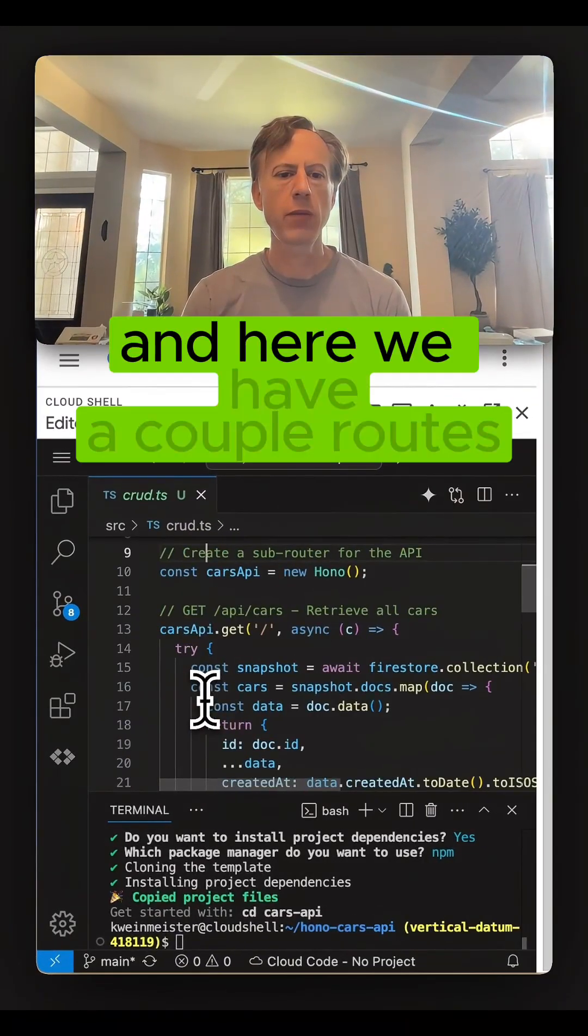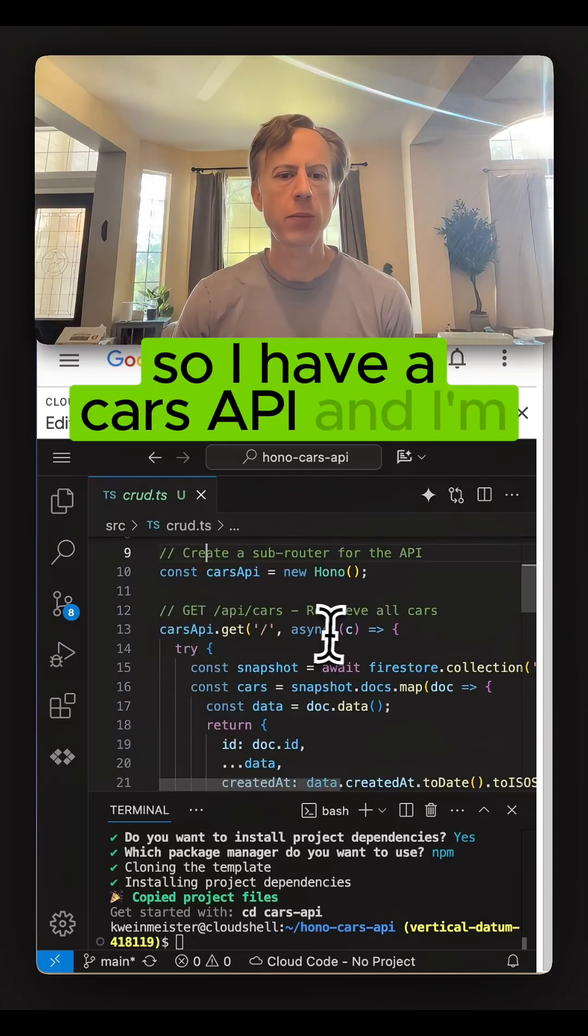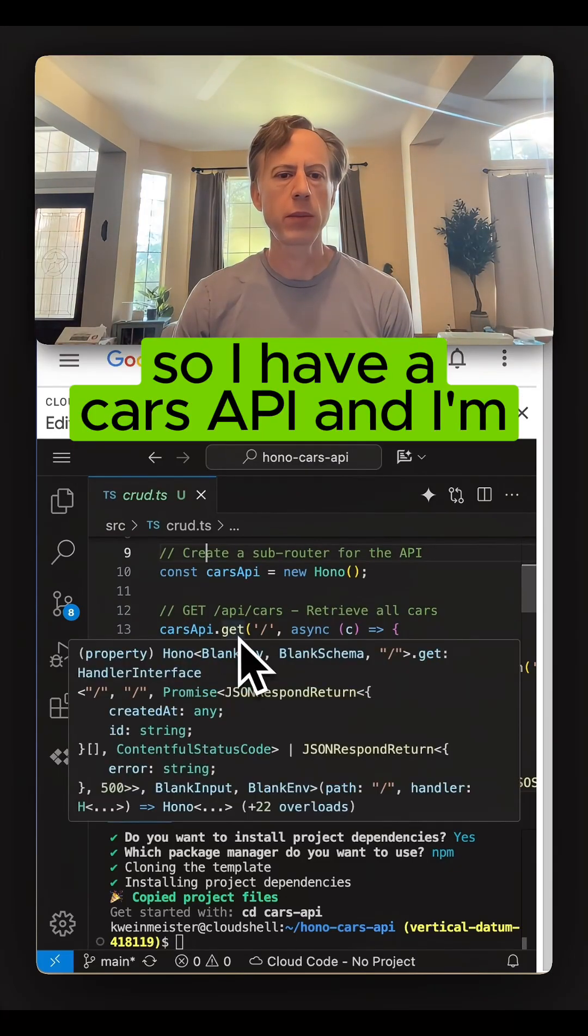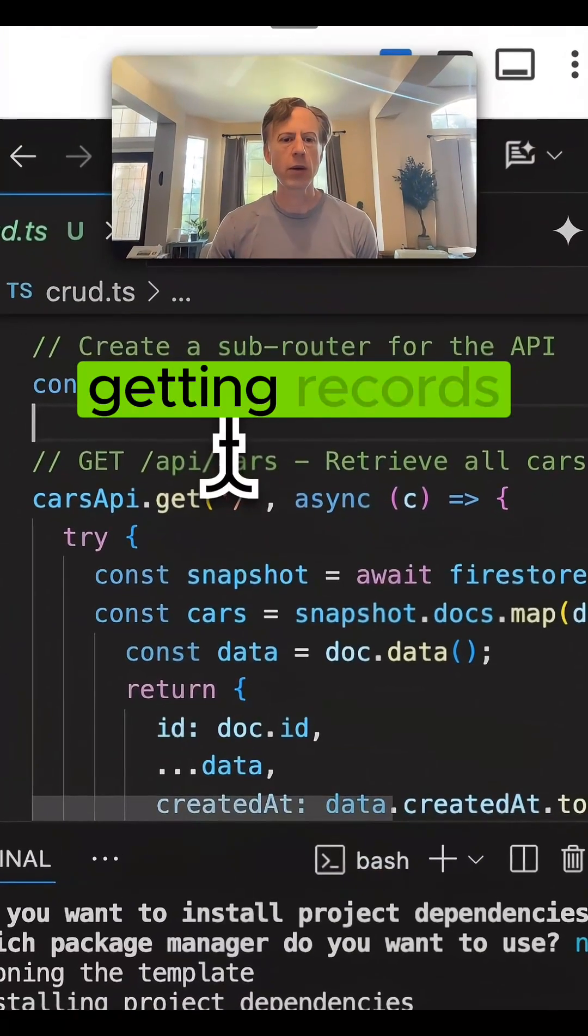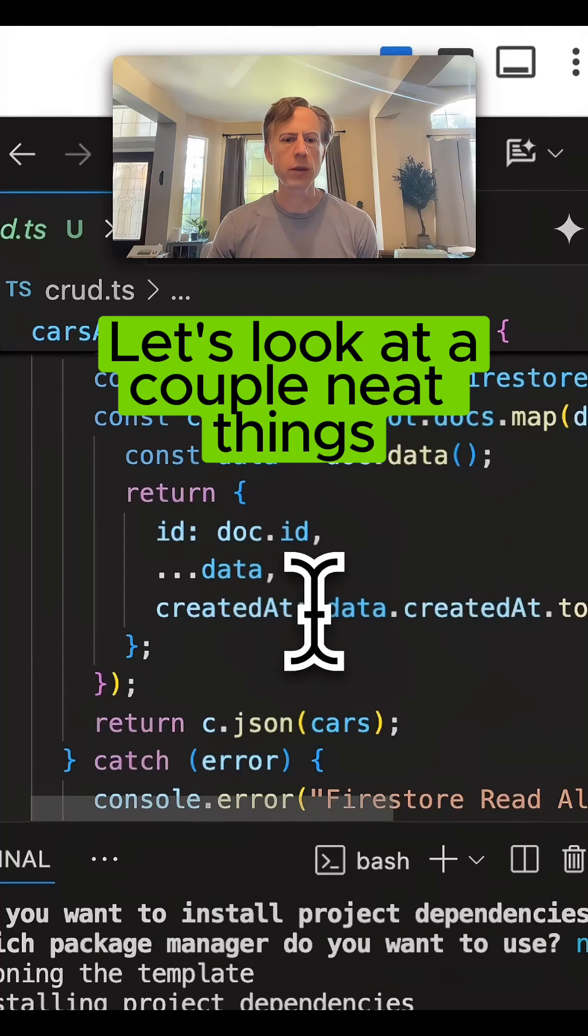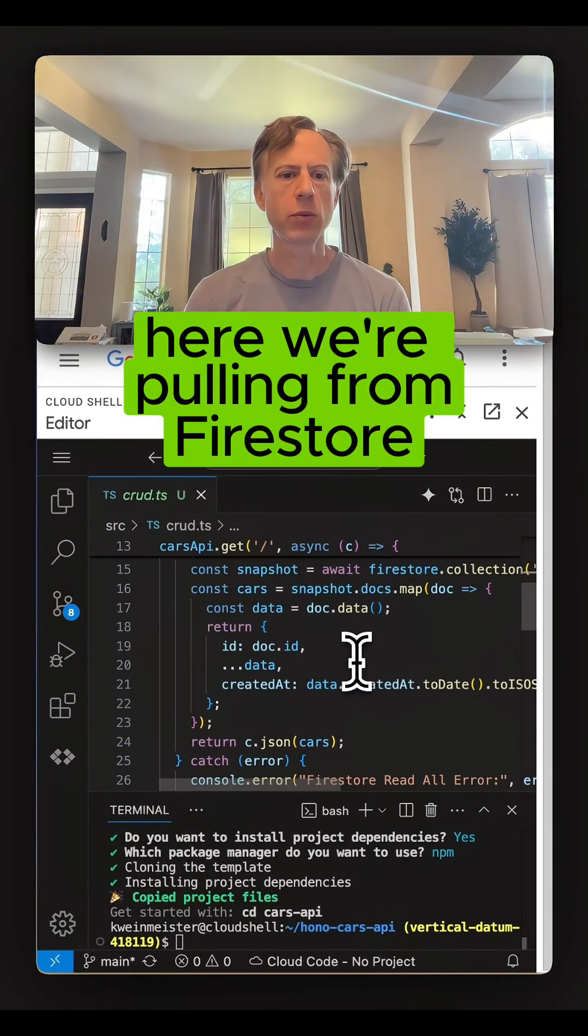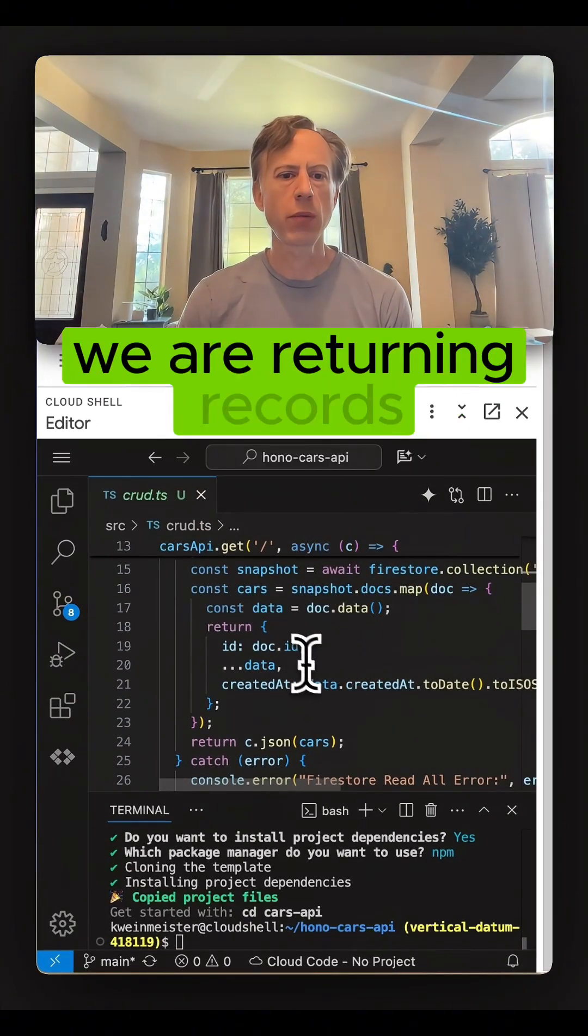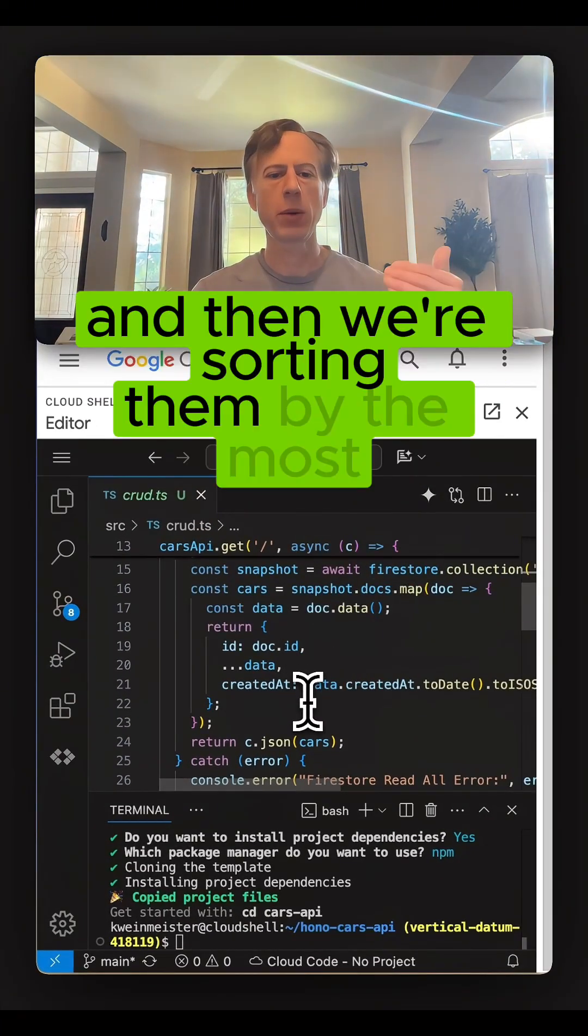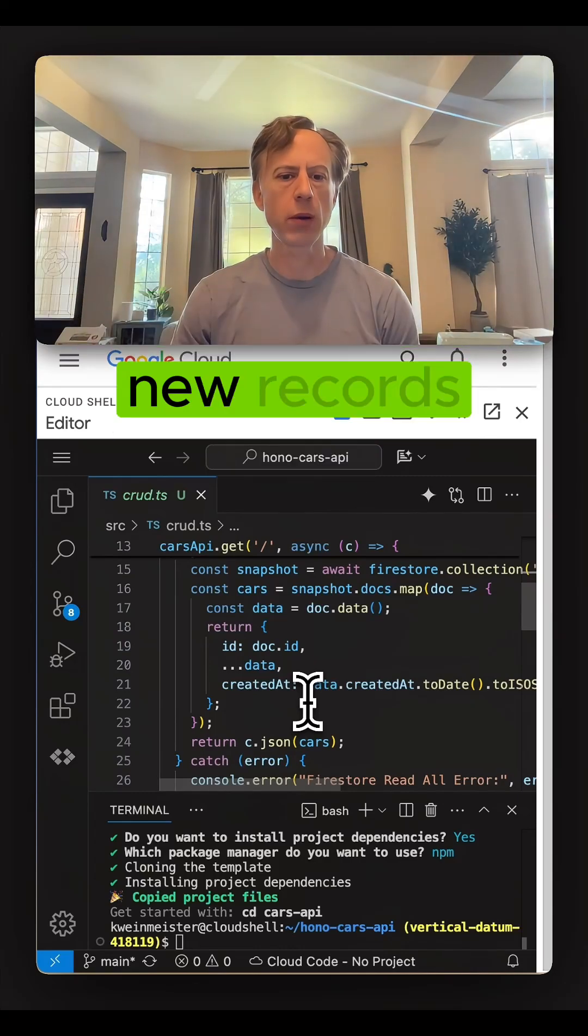And here we have a couple routes. I have a cars API and I'm getting records. Let's look at a couple neat things here. We're pulling from Firestore, returning records, and then we're sorting them by the most new records.